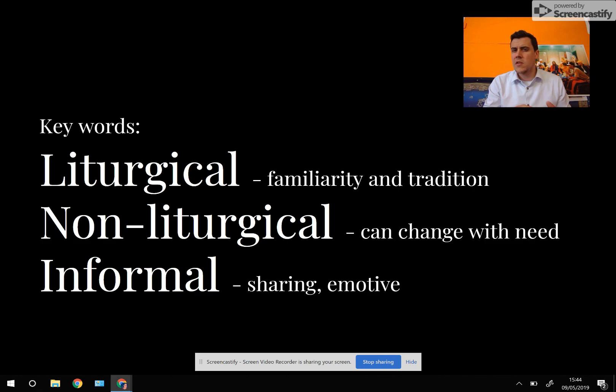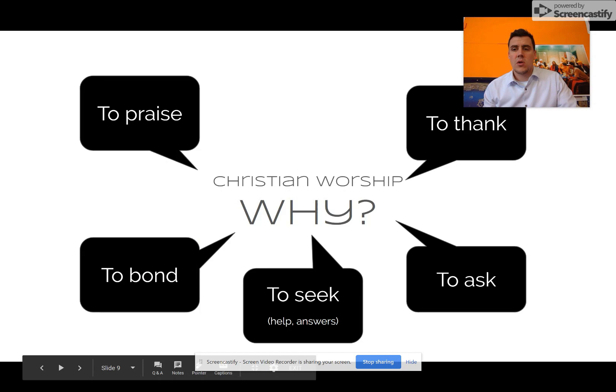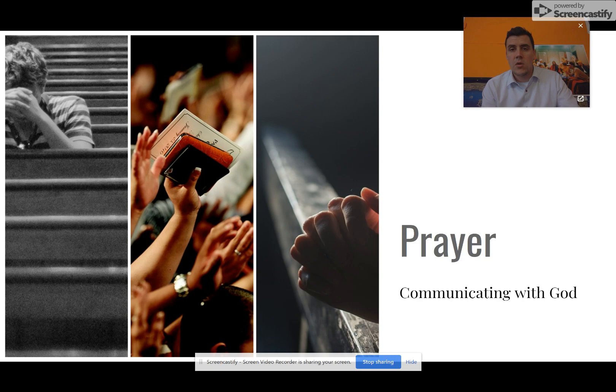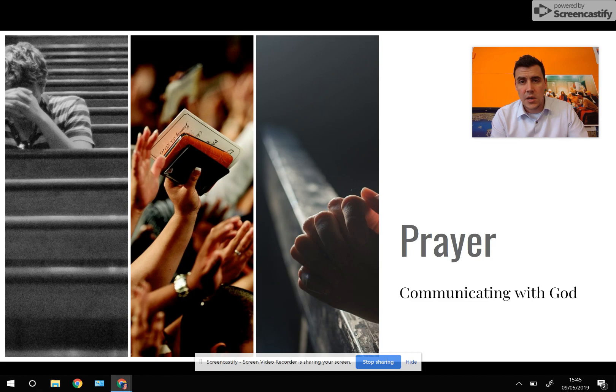Liturgical worship offers familiarity and tradition — you could go into any Anglican church around the world, even if you didn't speak the language, and kind of understand what was going on. The same is true for Roman Catholics. Non-liturgical worship changes with need; they do what they feel like at the time. Informal worship usually involves sharing and can be quite emotive. So why do Christians worship? Christians worship to praise, to thank God, to ask for things, to seek help, answers or guidance, and to bond with other Christians.